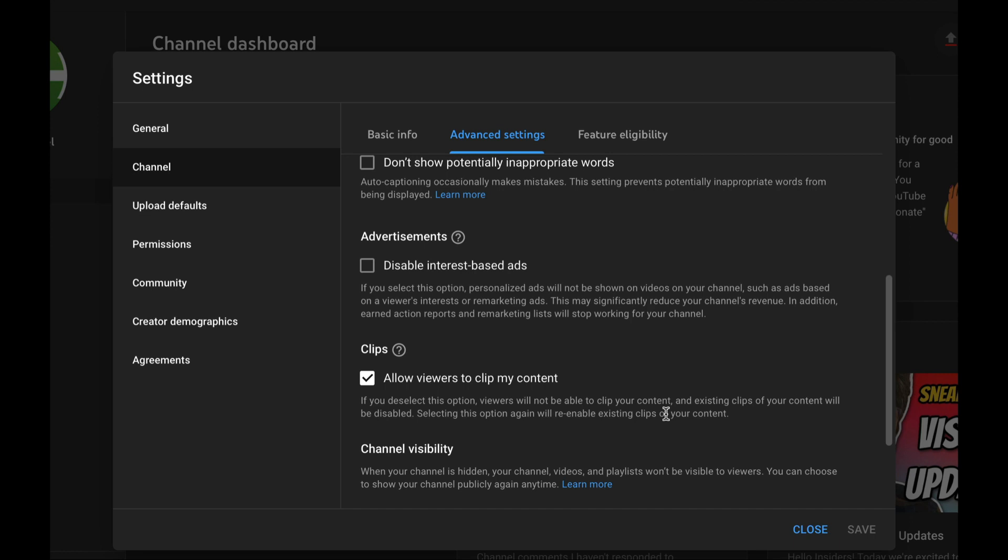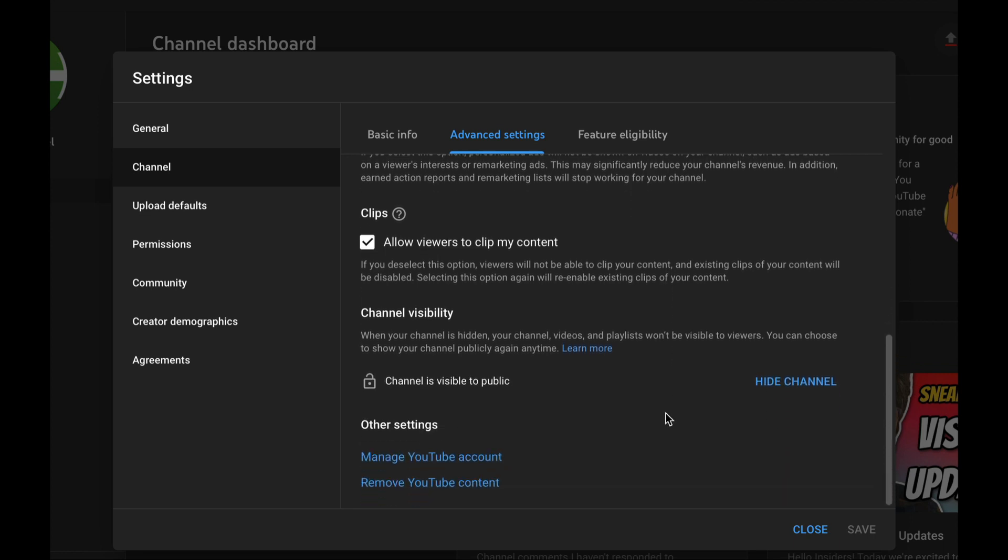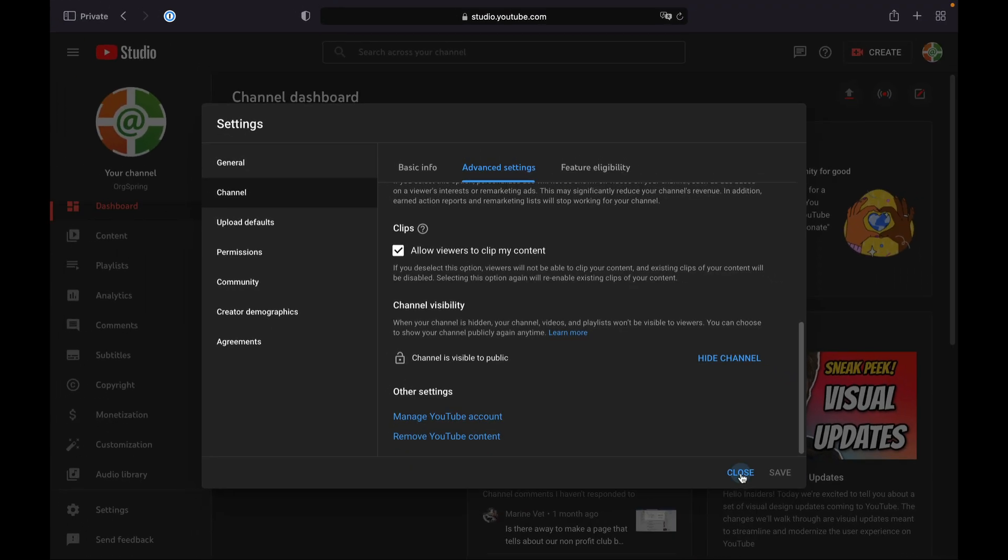Believe it or not, YouTube will actually still show ads to certain people. If you hover over the question mark in the area next to advertisements, you'll learn a little bit more about how and why YouTube shows people ads. By disabling interest-based ads, it will stop showing them ads based on things they generally watch or click on throughout their Google experience.